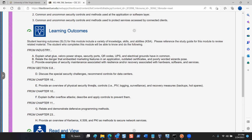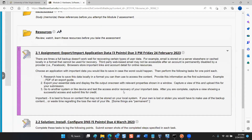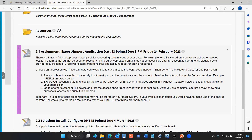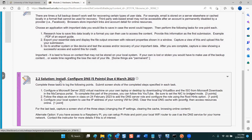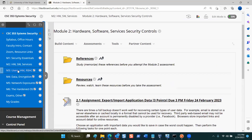If you have not completed the export/import application data assignment, that's the first submission you need for this module. Today we're going to talk about installing and configuring DNS on the local level. In our last class we explained that you can configure DNS locally to provide some redundancy, failover, resilience, and control over your local services.